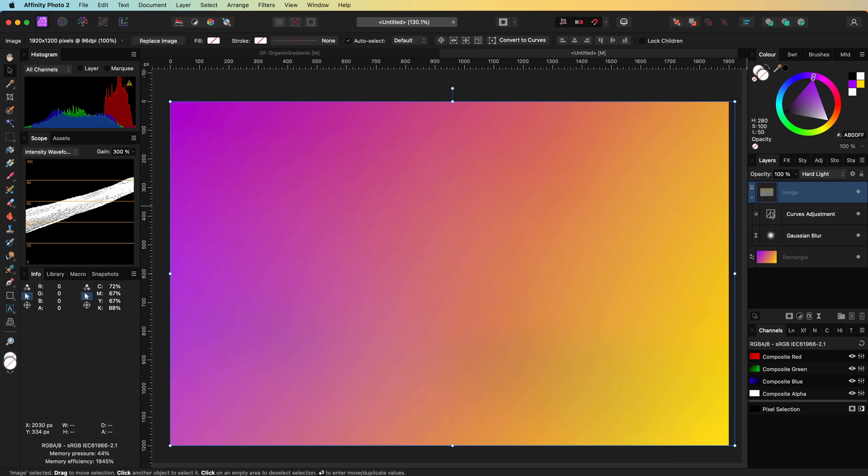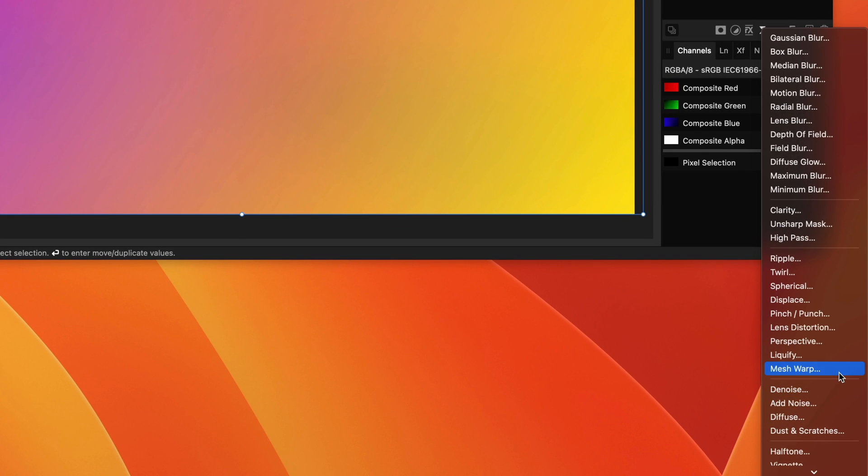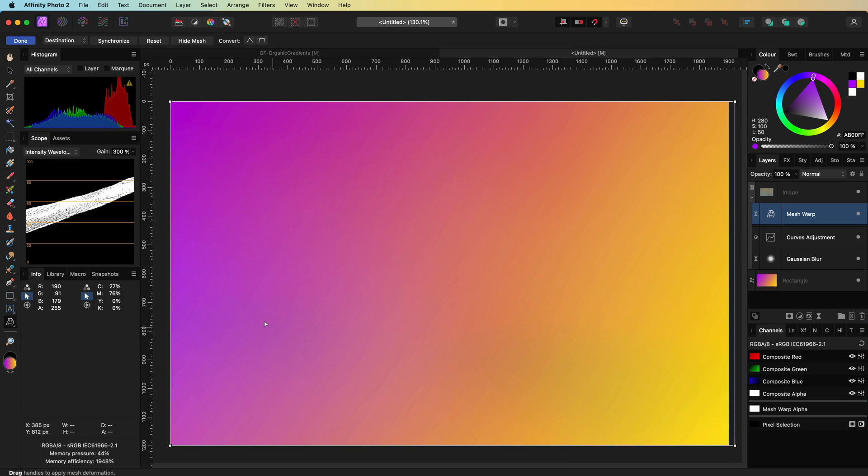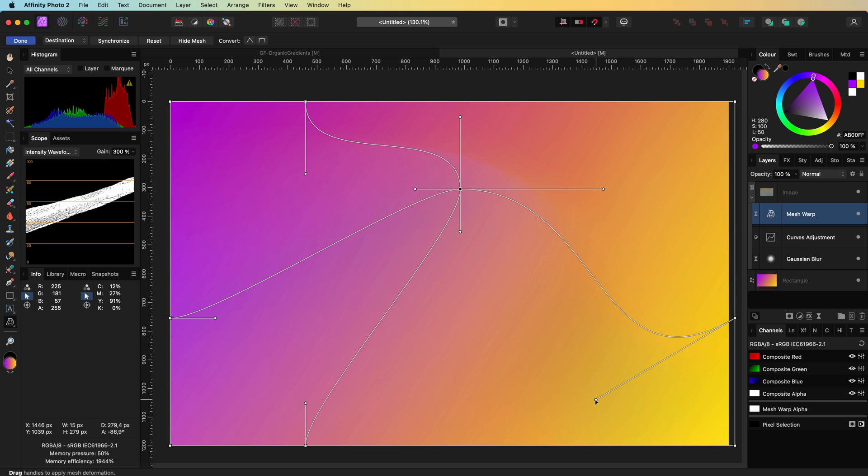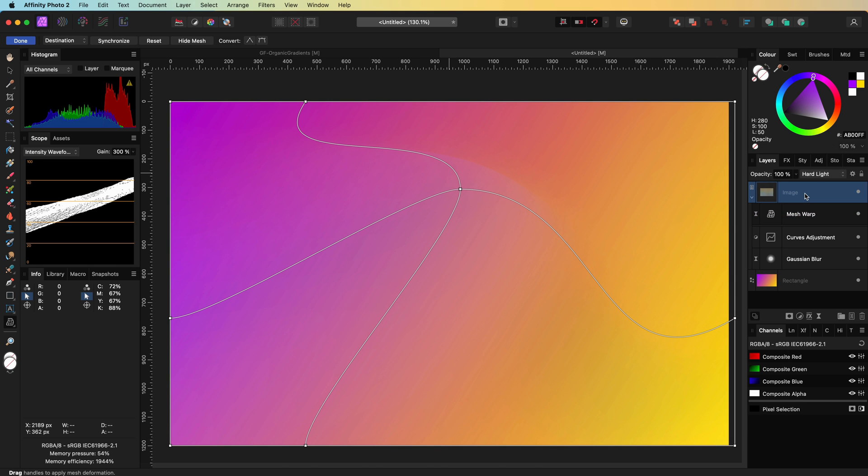But we can take this a step further by adding a live mesh warp filter to the blurred image. When we add a couple of points and warp the image, we can move the colors around in our gradient. Pretty awesome.